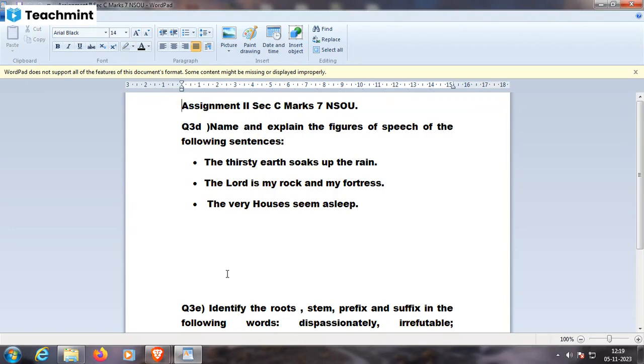Very softly, so does a camel in the water. The very houses seem asleep. Houses are not sleeping but the inmates of the houses are sleeping, so again this is a personification.